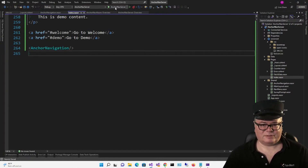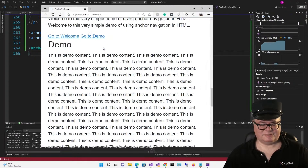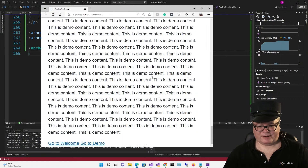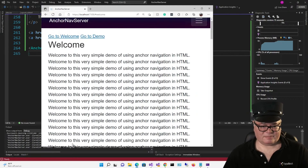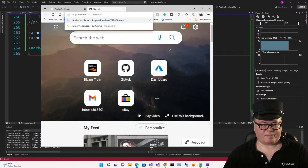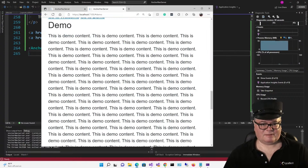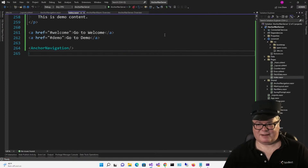Let's run it. Go to demo — boom, demo. Let's go down to the bottom, go to welcome — there it is. It works! Now here's the key: can we take this link, go to a new tab, paste it, and automatically go to demo? Yes, we can. There it is, so that works. Now the only thing we have left to do is test it on WebAssembly.